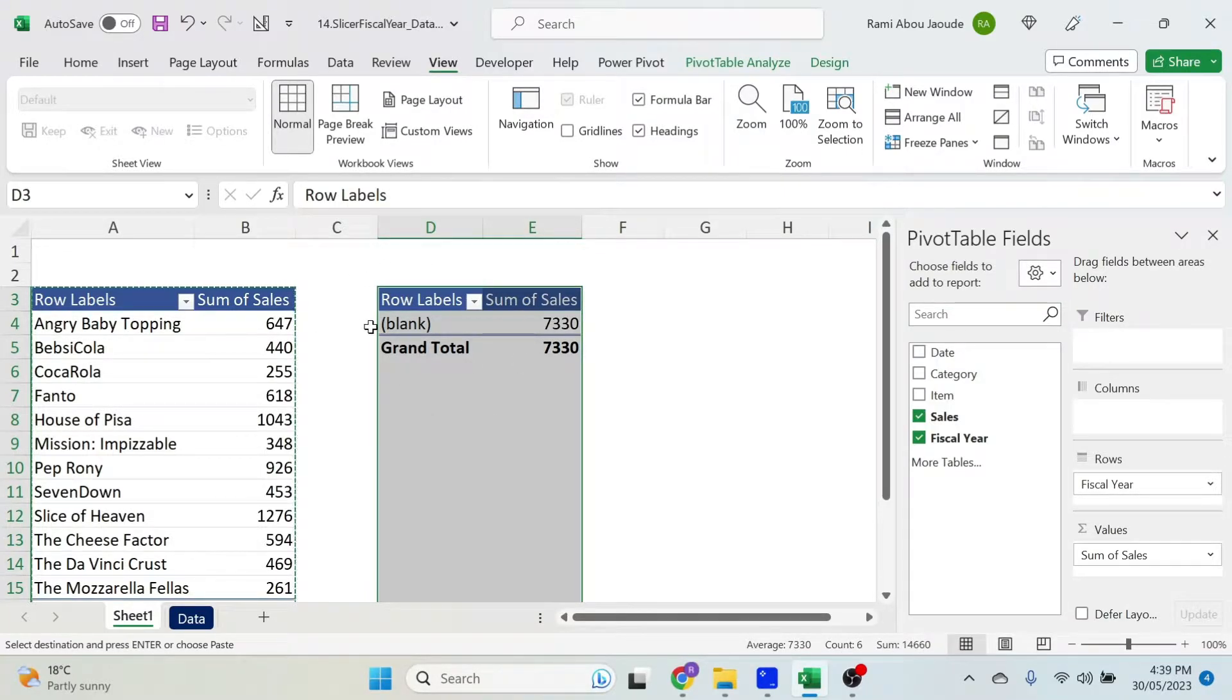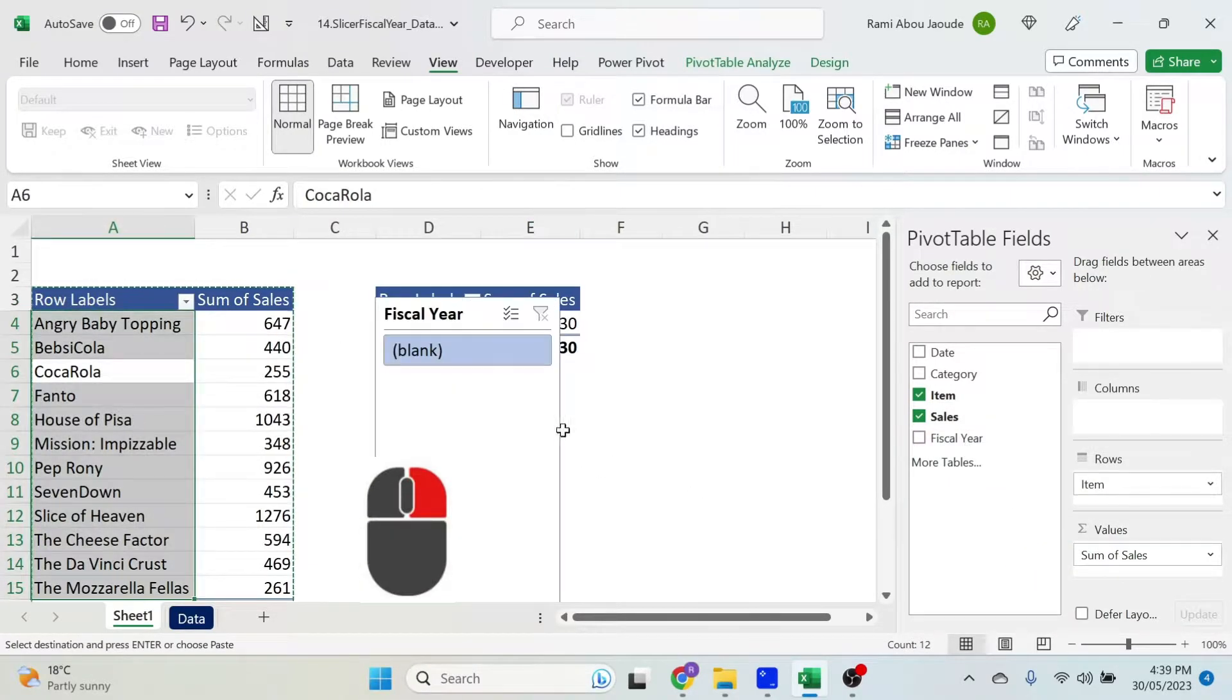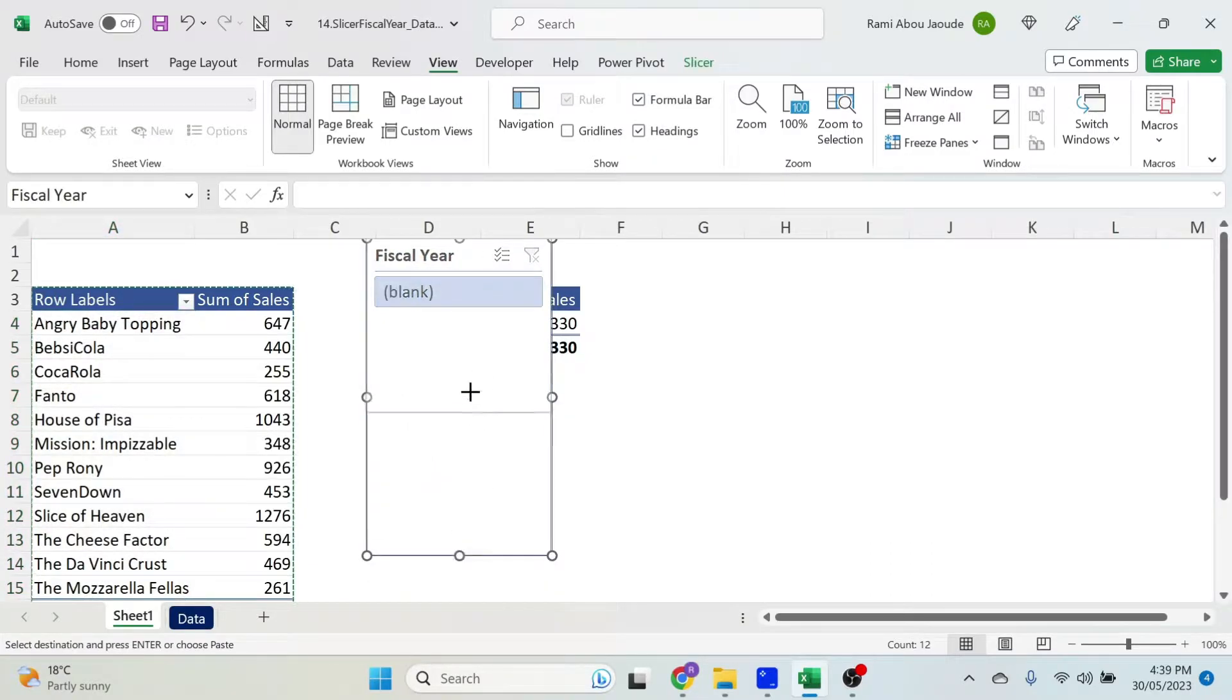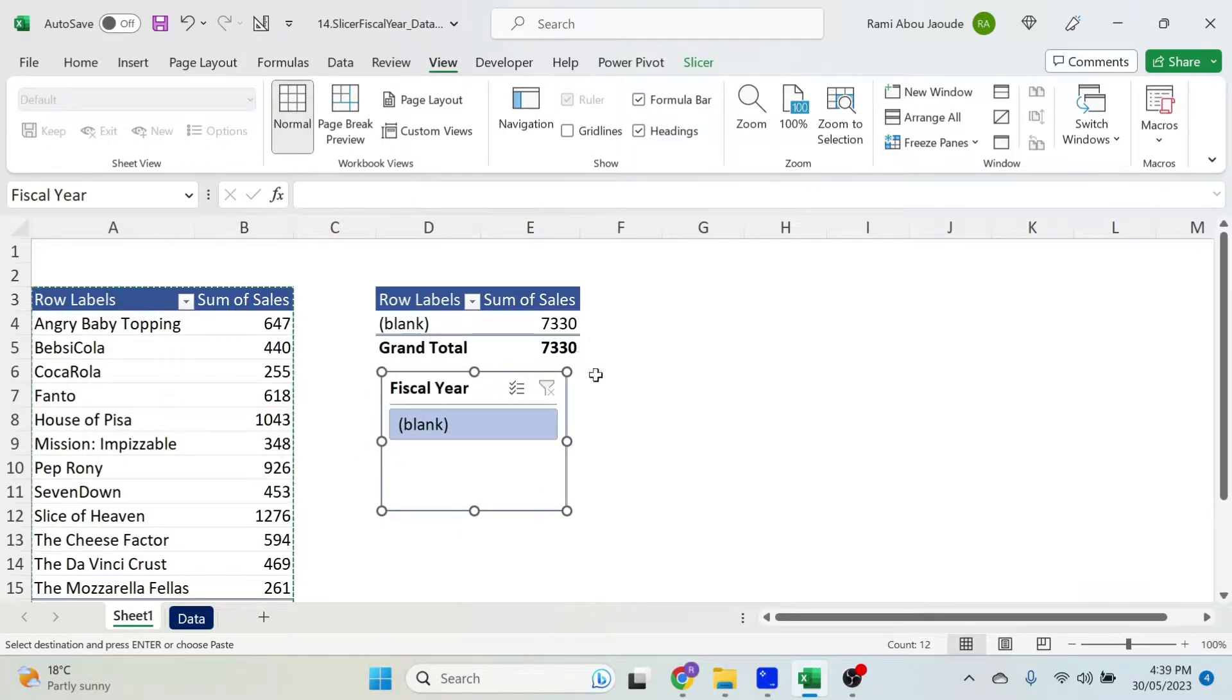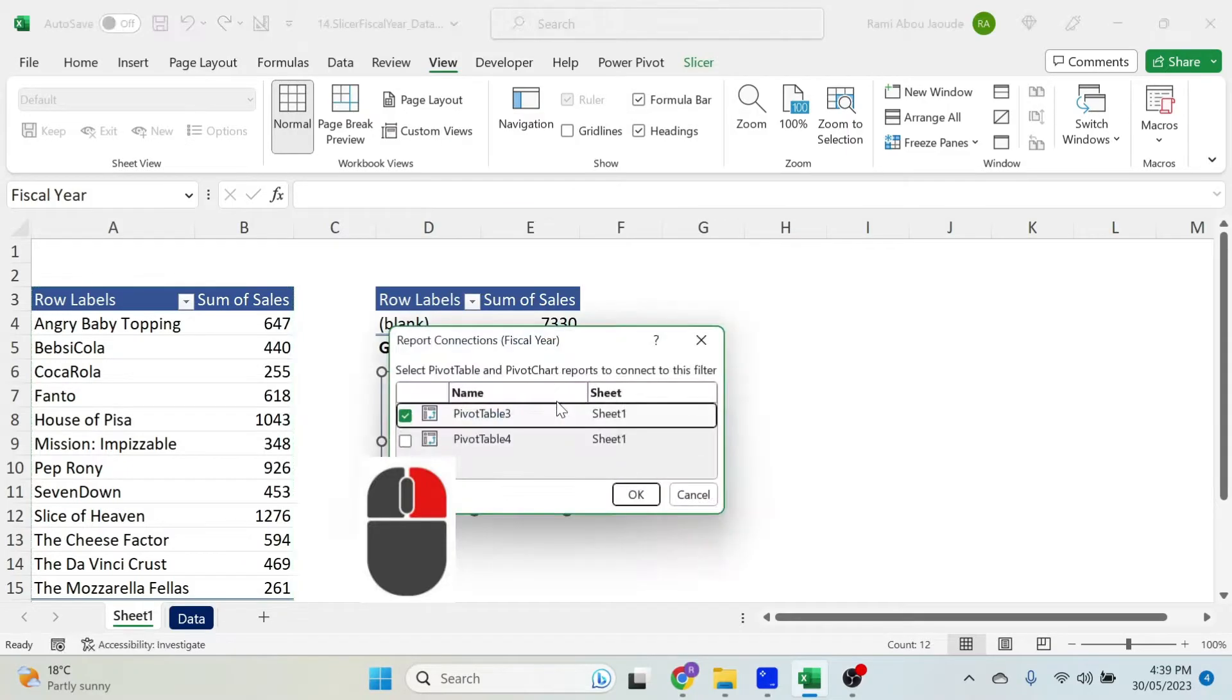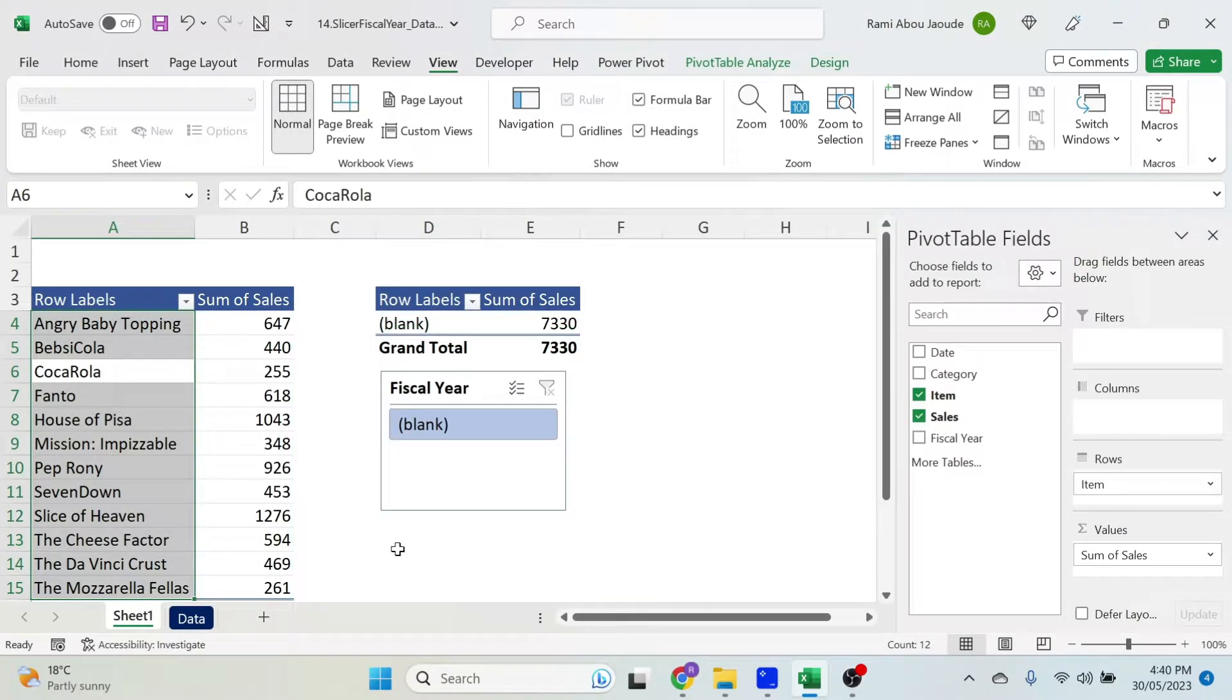Let's add our slicer. So we go to the first table, right click here, add a slicer and again, surprise, surprise, we have nothing. We need to make sure that this is connected to both tables. To do this, right click, report connections and select the second pivot table. There we go, the boring part is over.